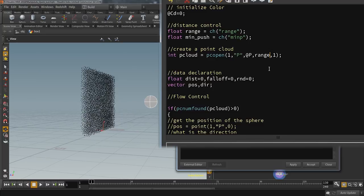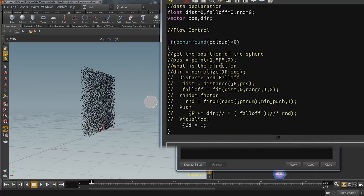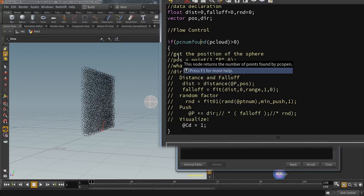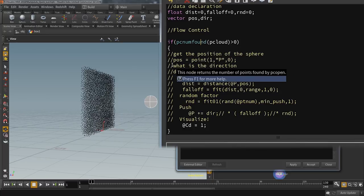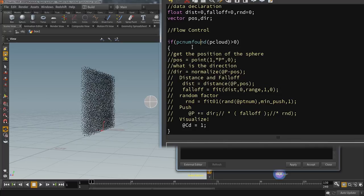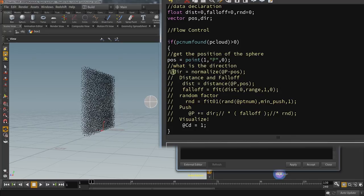Now let's head over to the Wrangle, open up the editor, and take a look at what's already in here. The first task is to make the points in the wall aware of the sphere and its proximity. For tasks like that, I like to use a point cloud because it offers some additional options later on. The idea is that each point in the wall tries to create a point cloud that looks for a given range, only trying to find one point — because on the second input there is only one point to be found. Then we reach a section I call flow control.